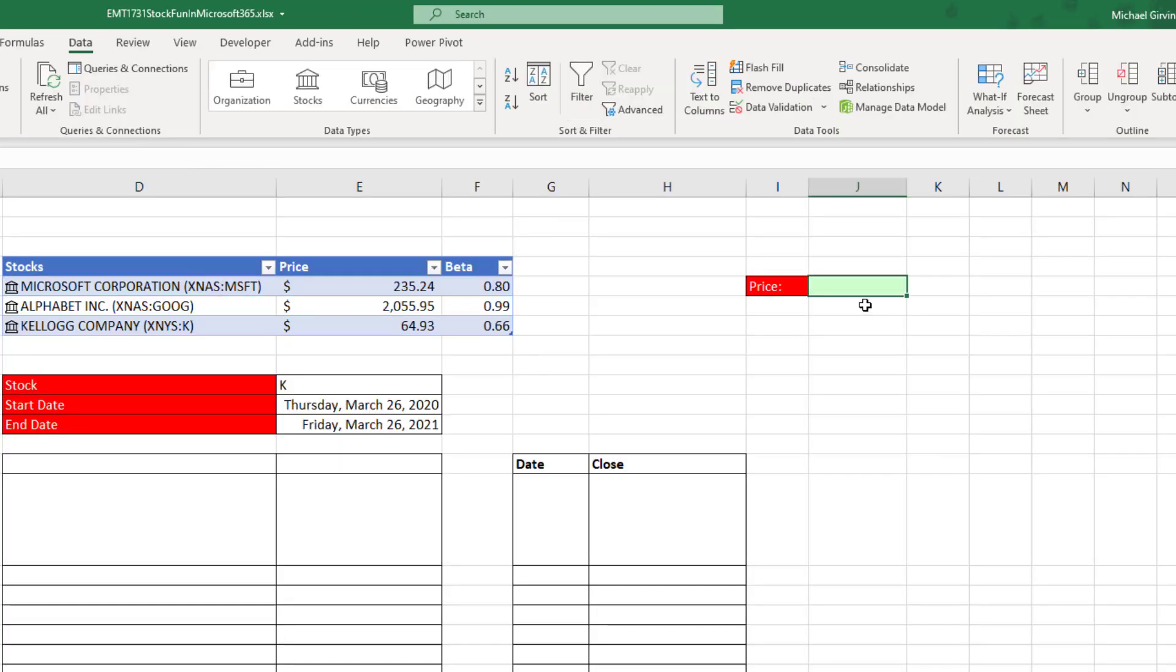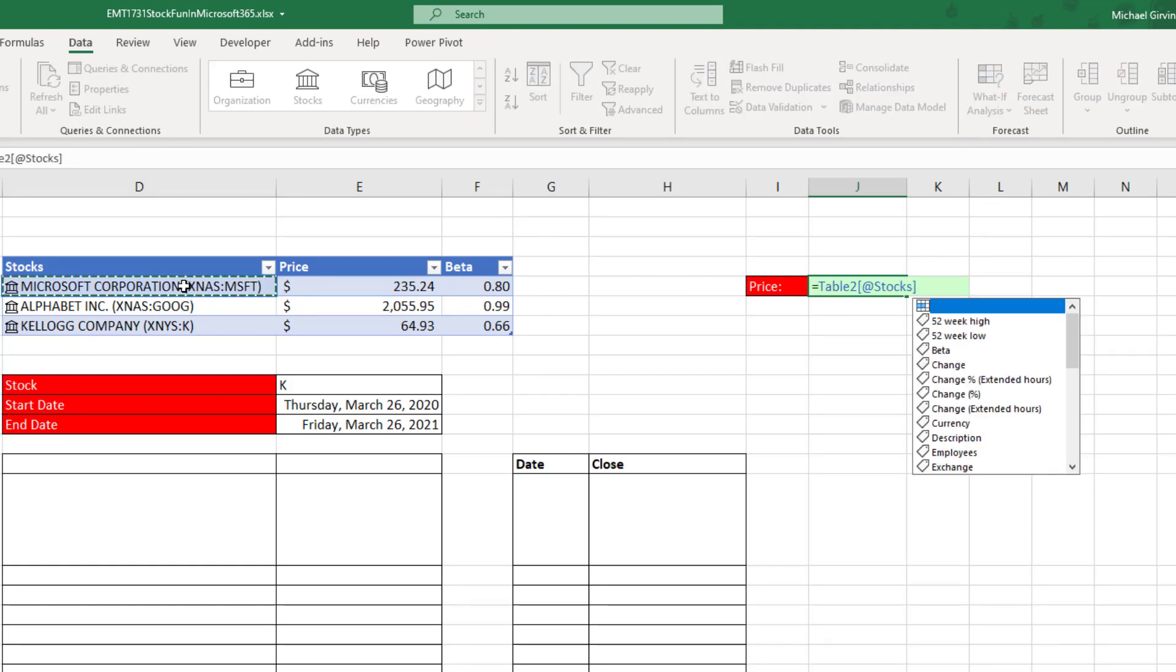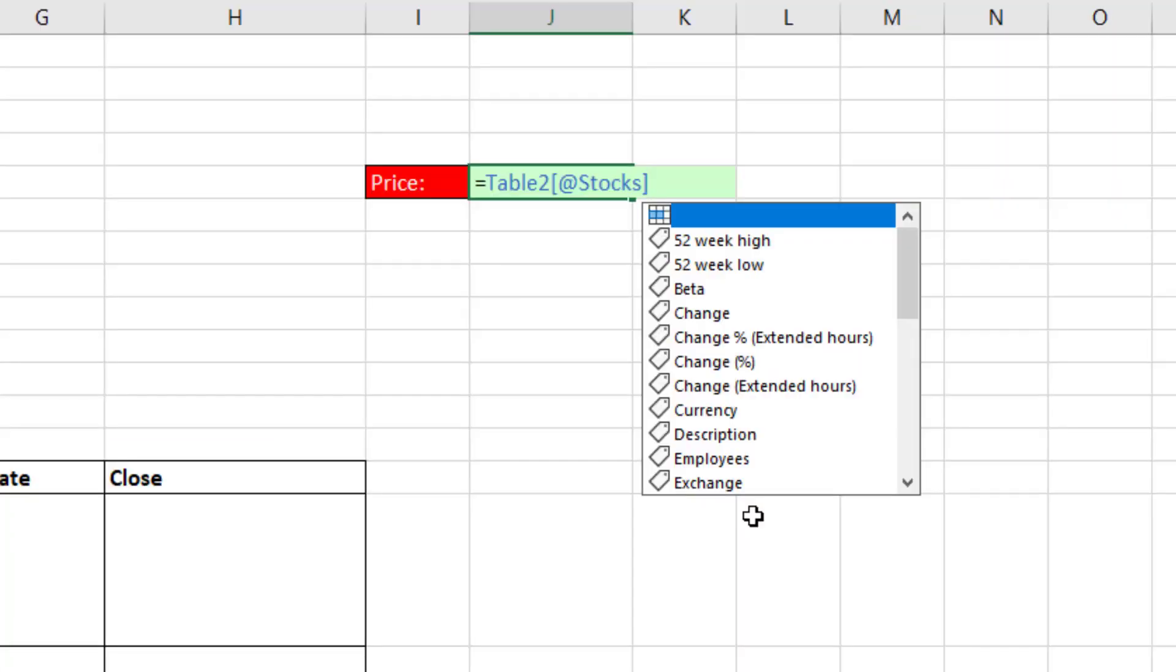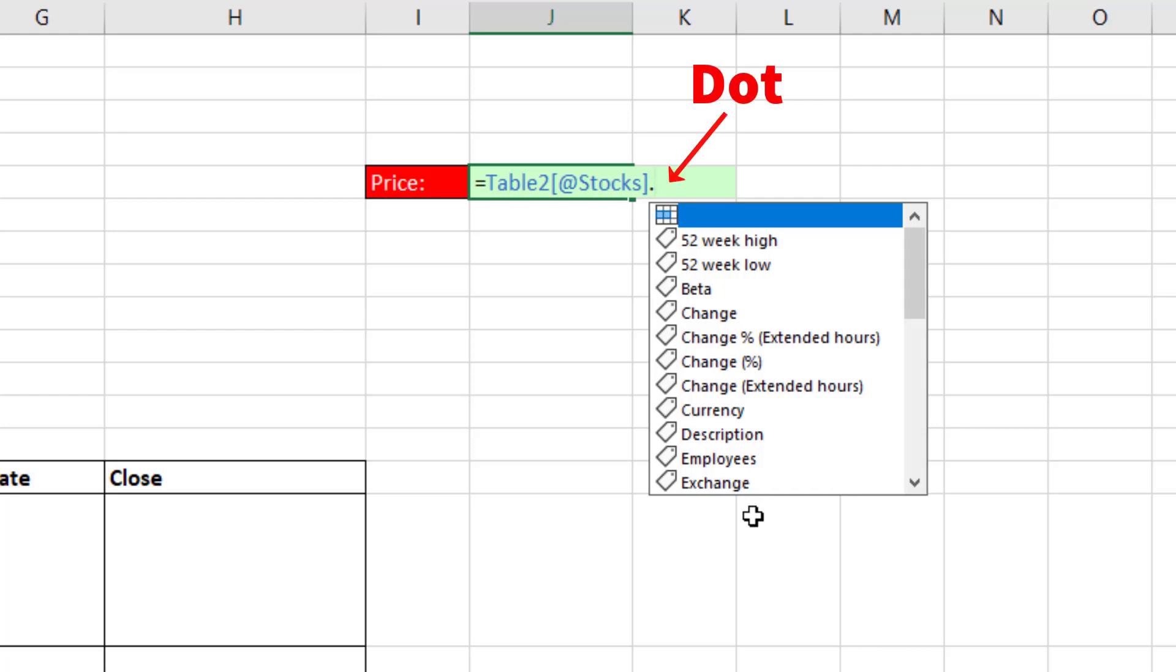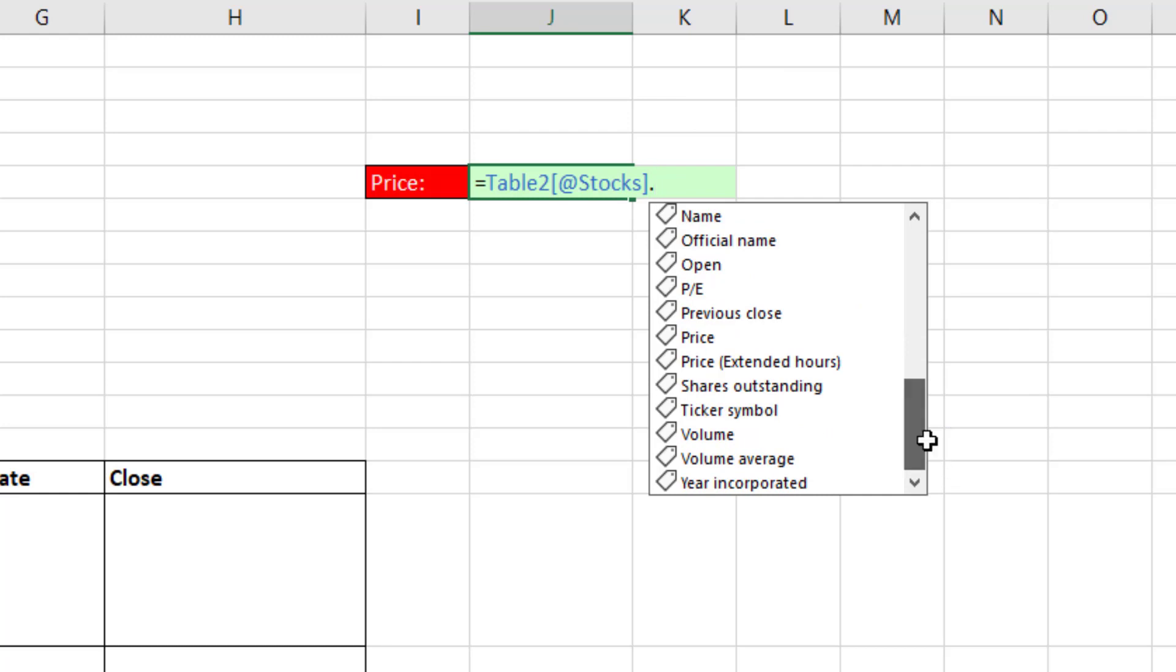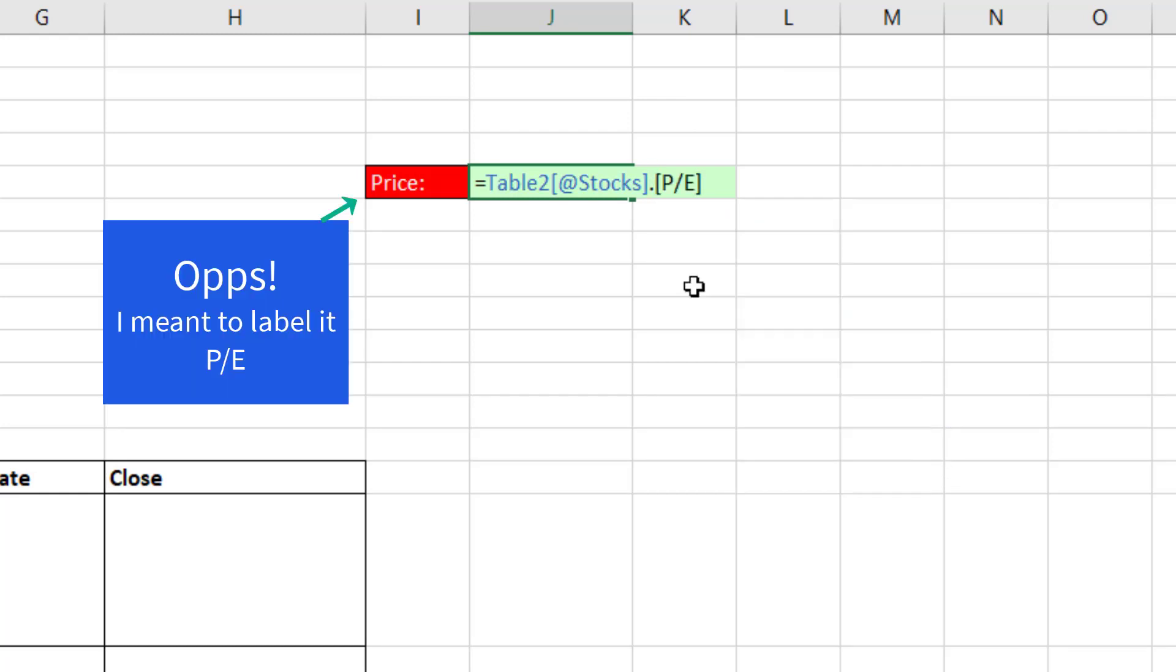If we come over to the side and type an equal sign and click on a cell that has a data type, that is amazing. Those are all items that we can look up without using XLOOKUP, index function, or VLOOKUP. I use the dot operator. And I could scroll down. I'm going to say PE and Enter, price to earnings.